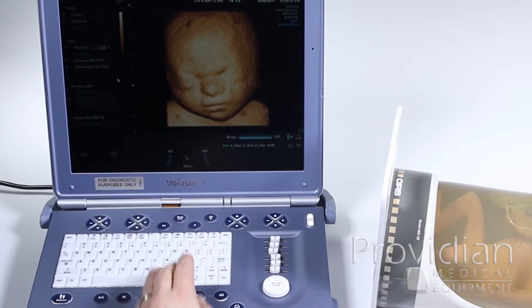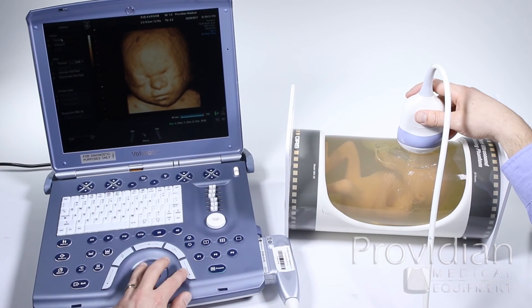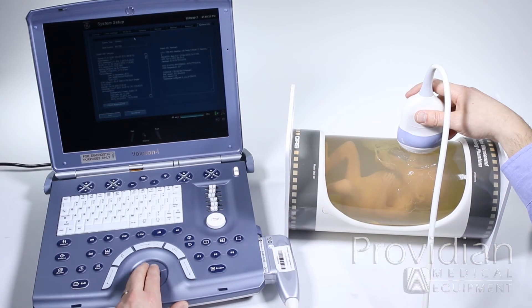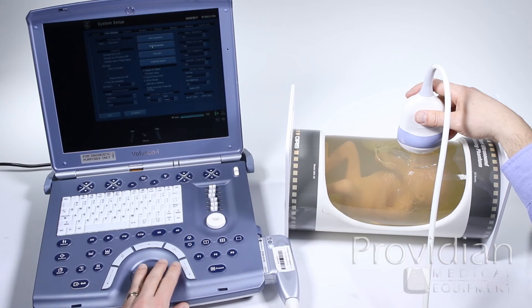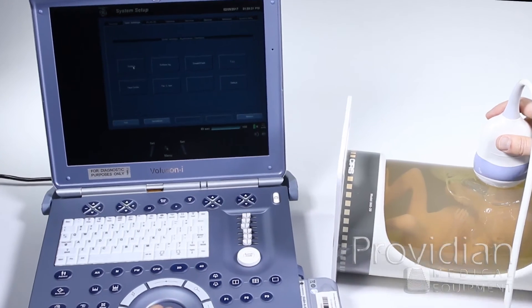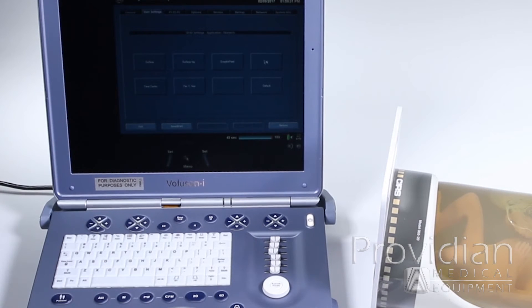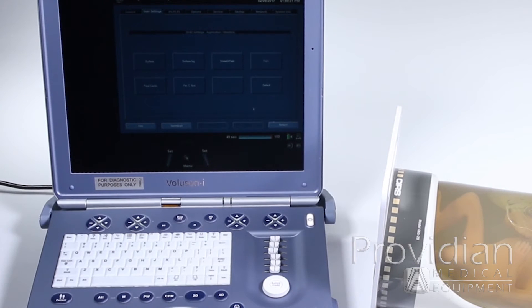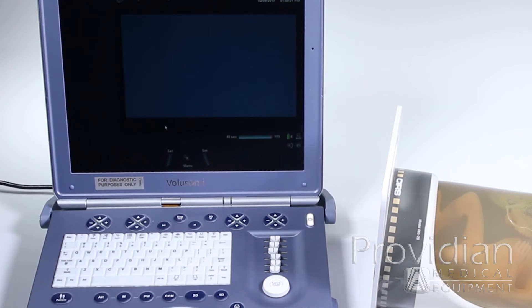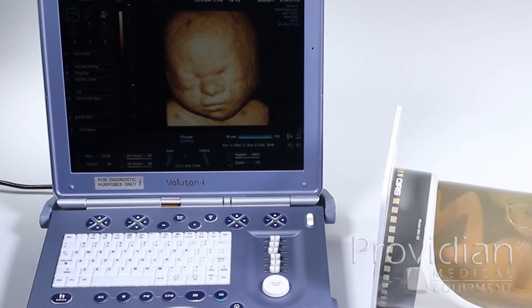Freeze the image, press Utility, go to System, User Settings, 3D/4D Programs, and you can overwrite any of these. I highly recommend leaving Surface and Surface Big in case your settings ever get lost. Usually it's the third setting — TUI, fetal cardiac — if you don't need those. There's a blank one down here you could use. I didn't make any changes, but I can exit that and go back to 4D imaging.